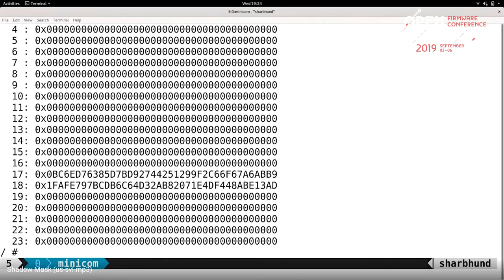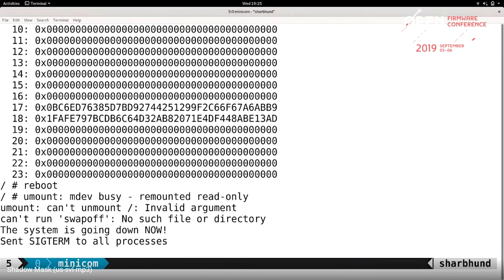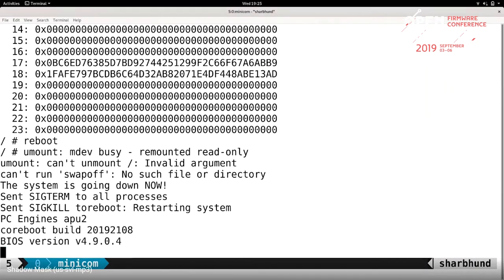You can see that PCR 17 and PCR 18 were extended. I'd like you to remember that PCR 18 value - at least a couple of characters. PCR 17 contains our Landing Zone measurement and PCR 18 contains the command line. So if we change the command line, we should be able to modify PCR 18.